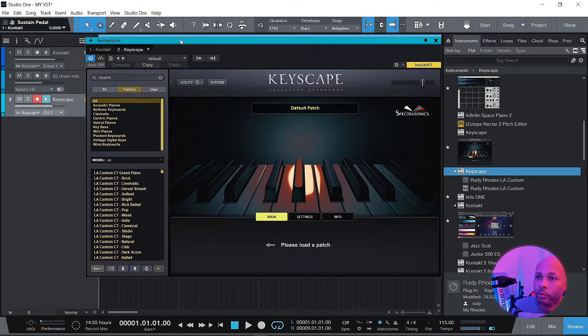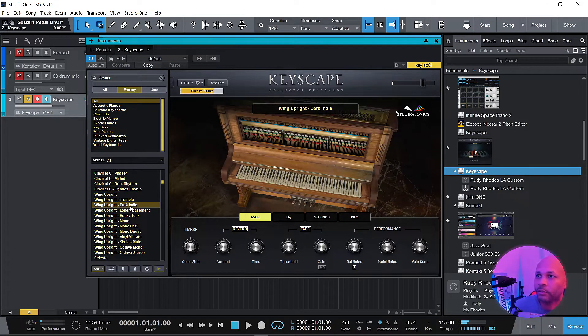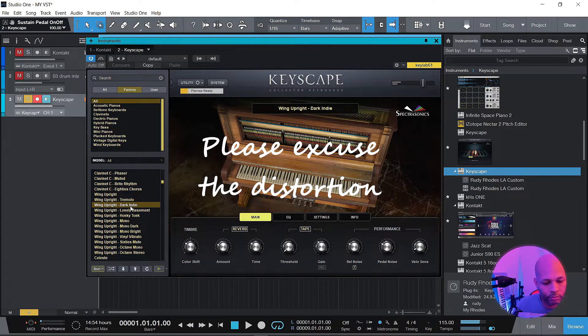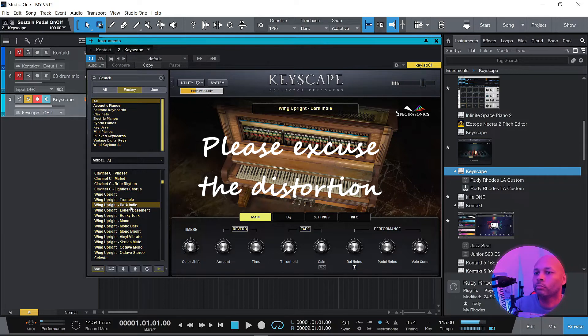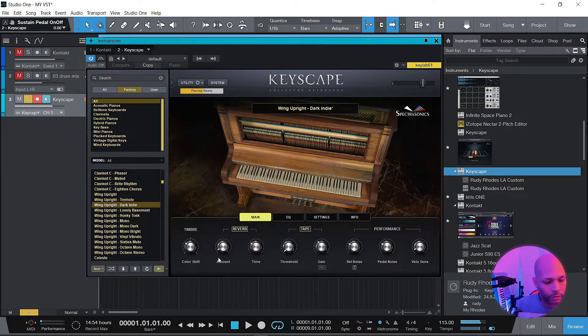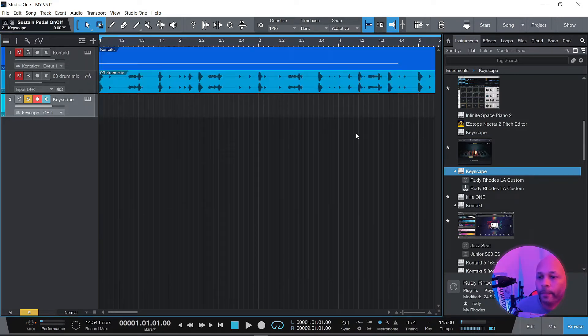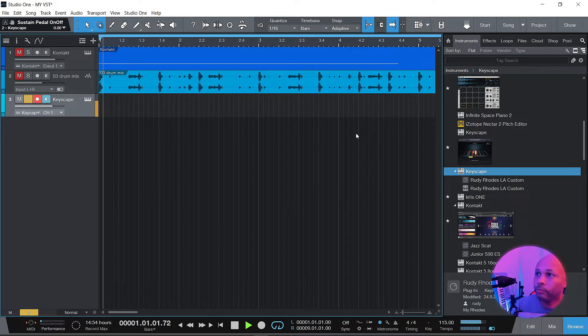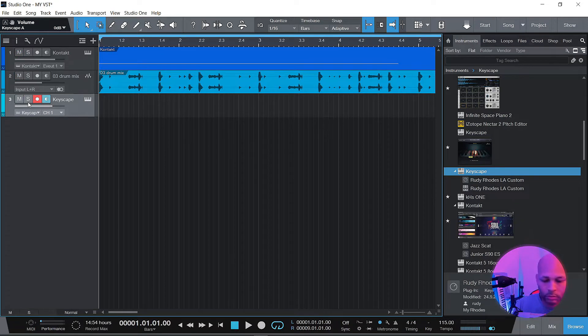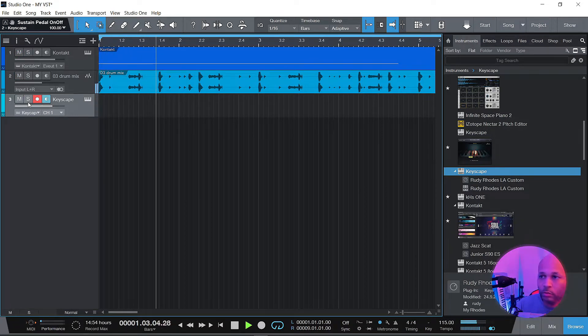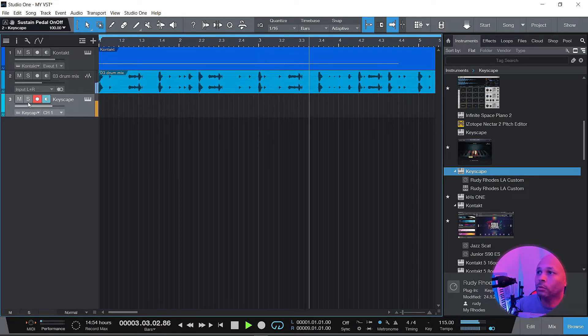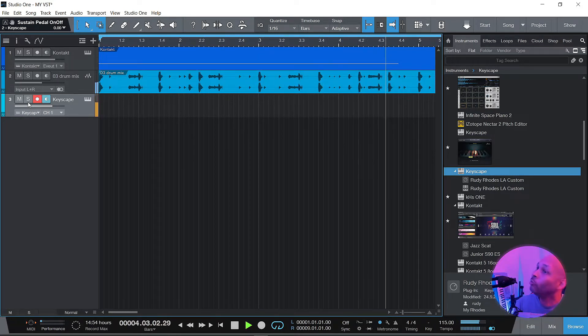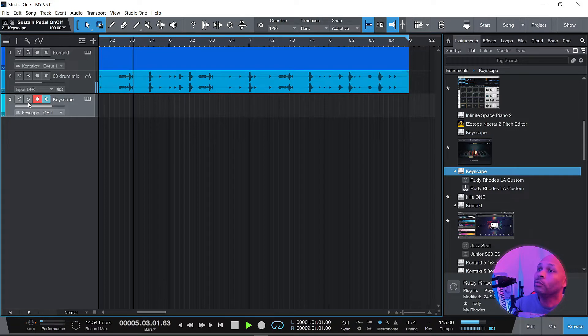All right, so now what we're going to do, we're going to add in some piano. Let me find something. I'm going to grab an old school upright piano instead. All right, let's see what that sounds like. Let's unmute everybody. Here we go.